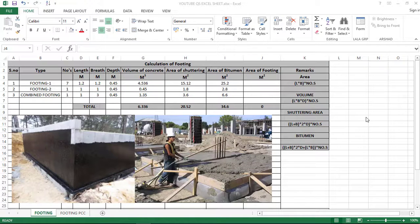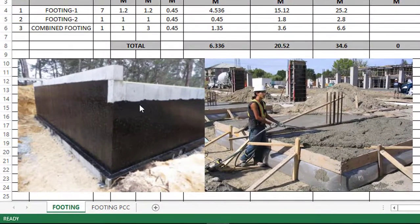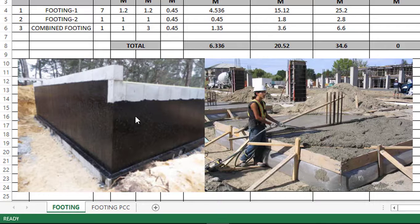Hello friends, we have put footings and PCC calculations in this video. But before that, there are many questions from the last video about the bitumen paint and the shuttering area. So here we have a wall, a foundation wall, and a black color paint — this is the bitumen paint, this is the waterproofing.